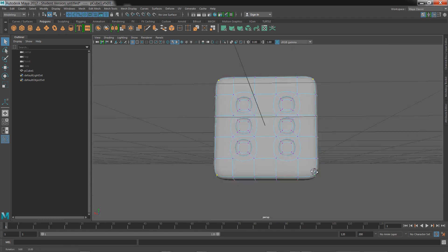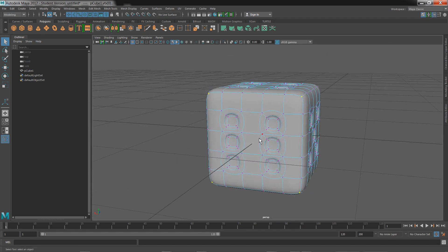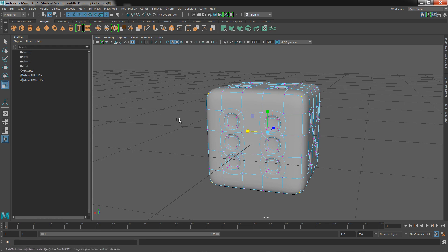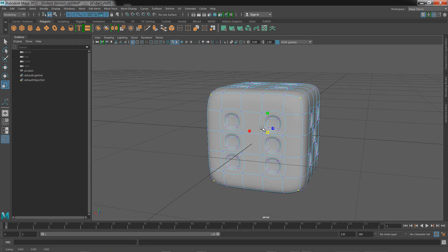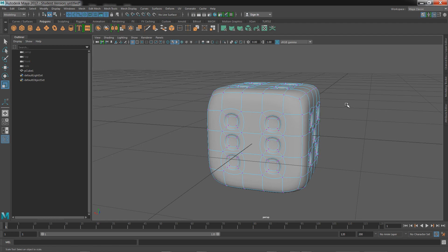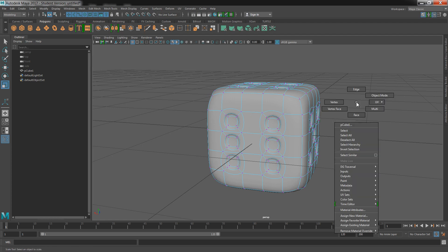Finally, let's scale it in. You can find your scale tool over here - shortcut is R. Let's pull on that yellow one and pull them in slightly. You're good to go back into object mode.